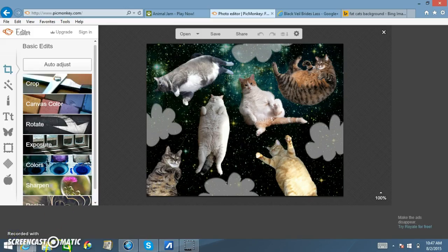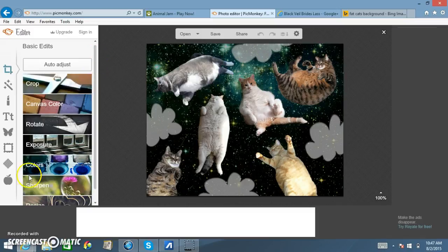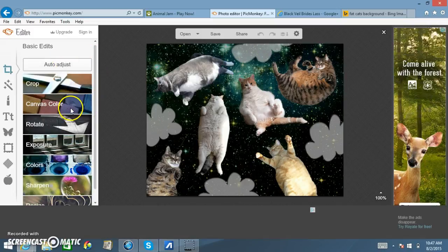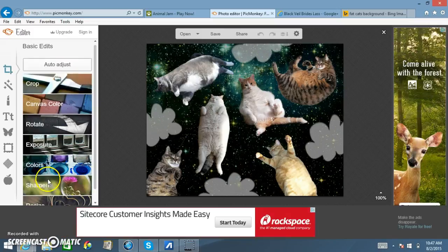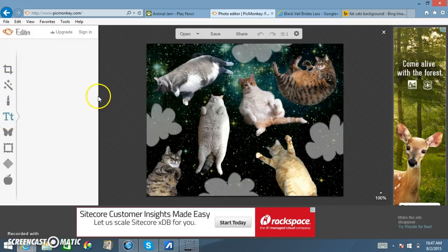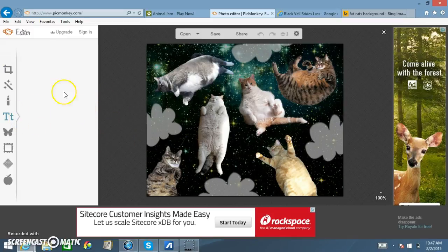I'm back. This is one of the little pictures I'm going to upload. You have all of this stuff — you can crop the picture, do the canvas color, rotate, exposure, sharpen, whatever you want. There's also text. My favorite font is the Luckiest Guy because it's really big and it really catches people's attention.